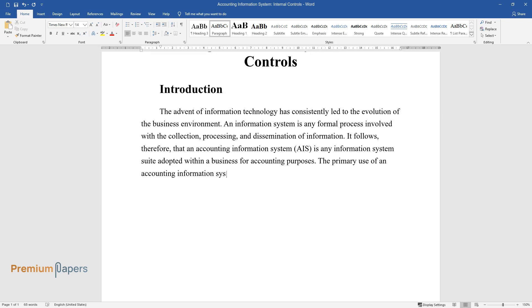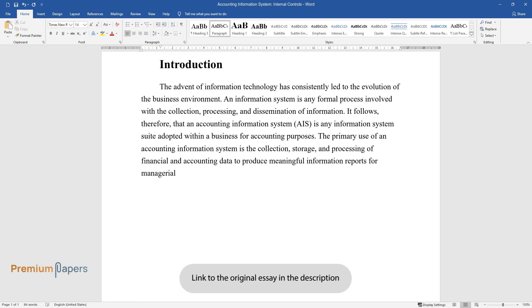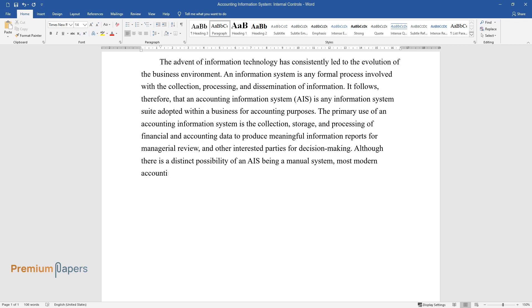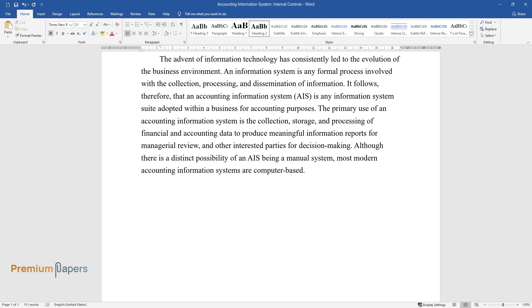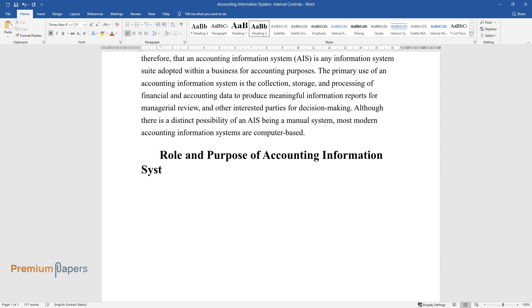The primary use of an accounting information system is the collection, storage, and processing of financial and accounting data to produce meaningful information reports for managerial review and other interested parties for decision making. Although there is a distinct possibility of an AIS being a manual system, most modern accounting information systems are computer-based.